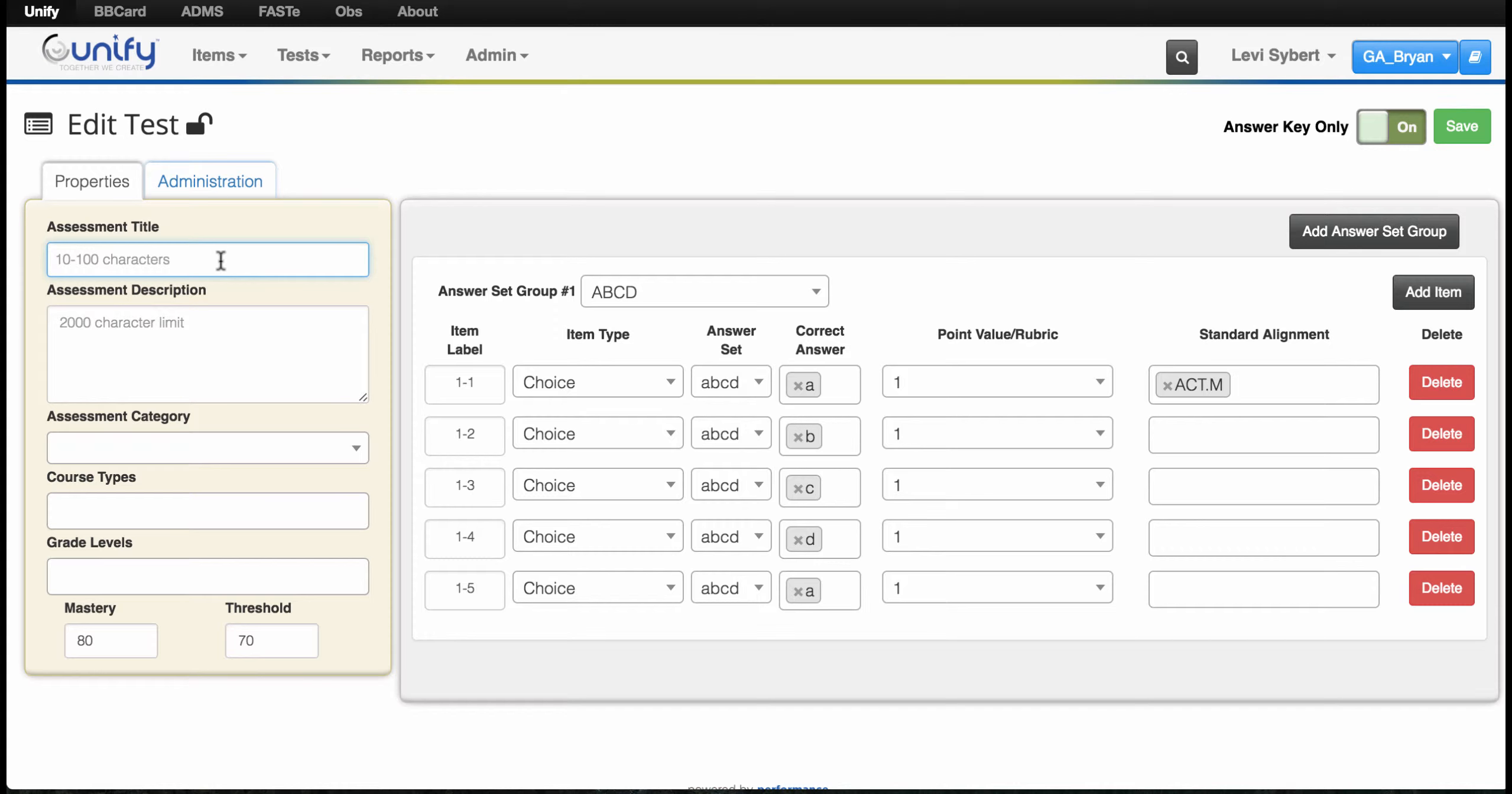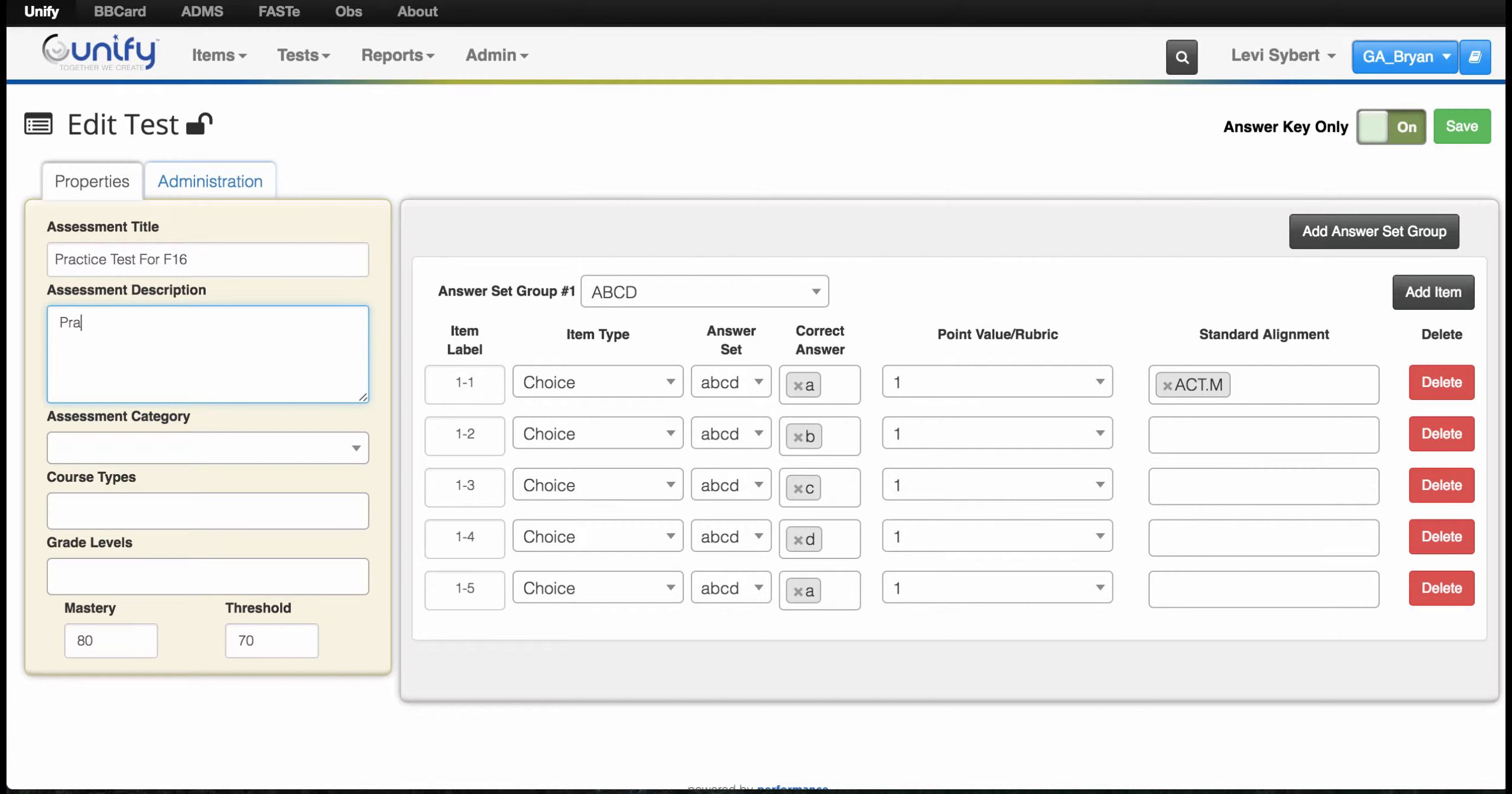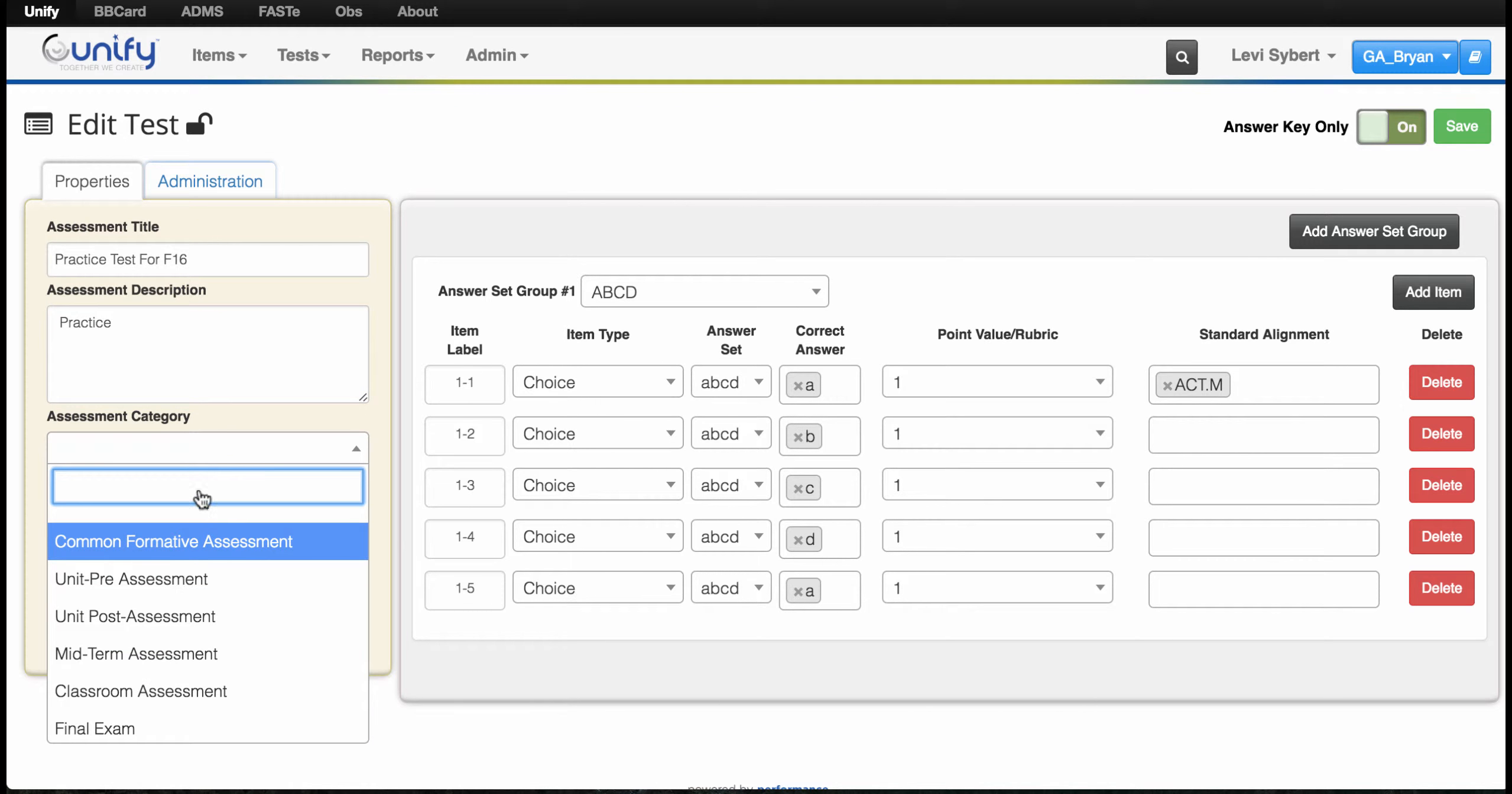To finish this up, you'll put in a title—it needs to be at least 10 characters long. Then you can type in a description and select an assessment category.